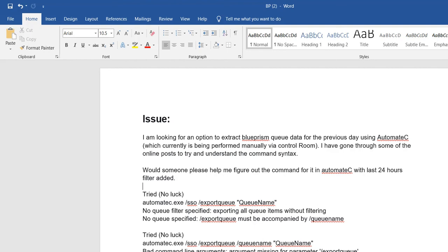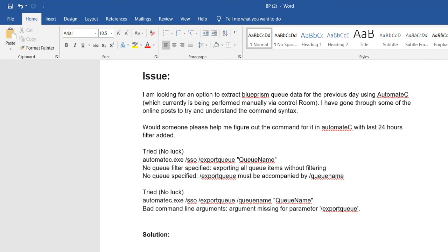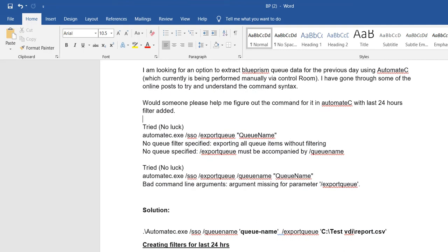These are all things you can do through automate.exe apart from the Control Room. The issue here is that a user is planning to create a filtered data set of a work queue for the last 24 hours of his production data. He's planning to extract that filter data from the work queue through automate.exe, but it's not working.